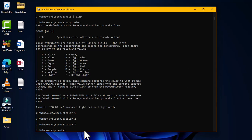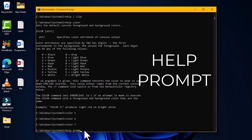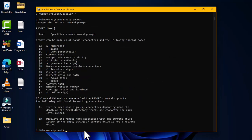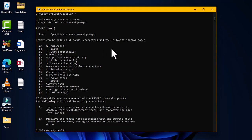The fifth command is 'help prompt', which shows how to change the cmd.exe command prompt display. It specifies a new command prompt and explains that the prompt can be made up of normal characters and special codes. These special codes start with a dollar sign followed by specific letters, each performing a different action.